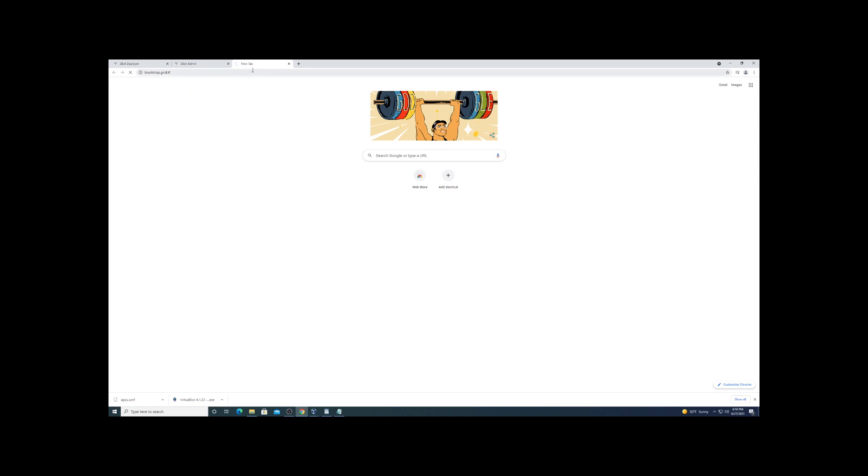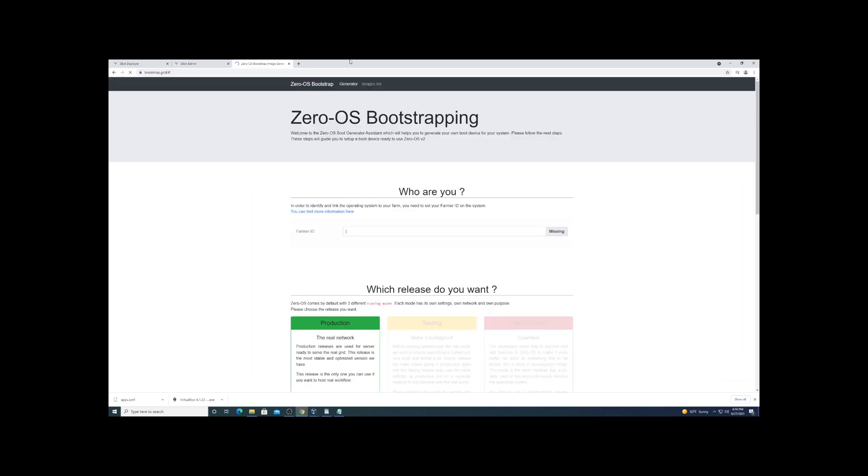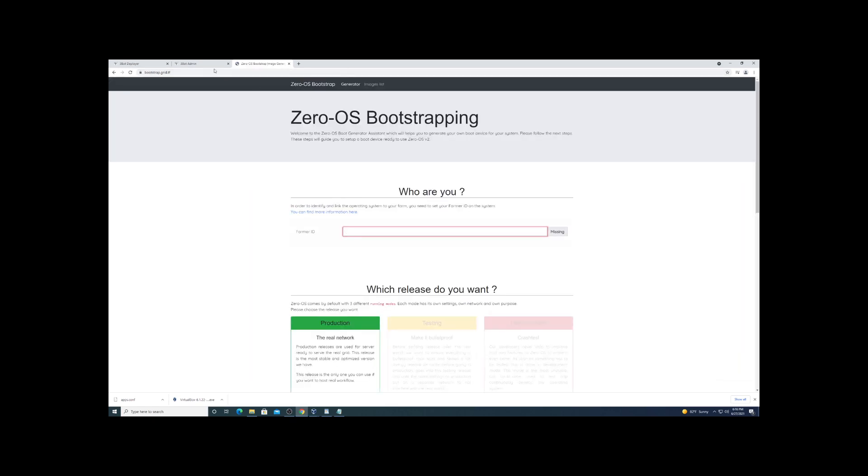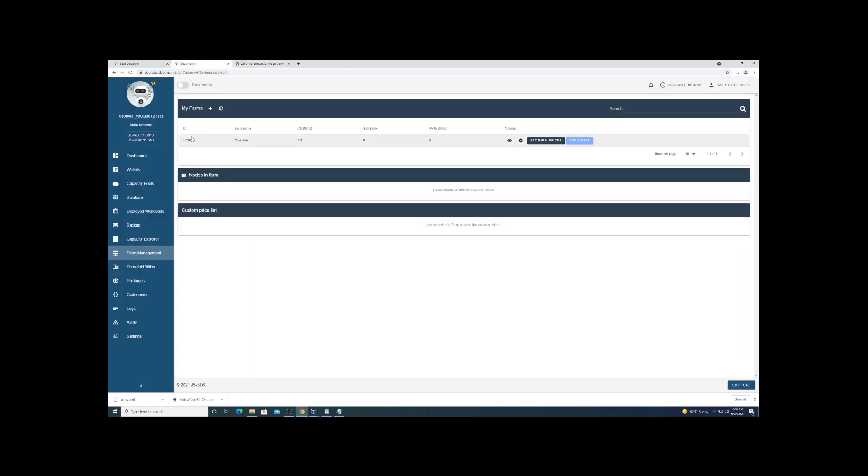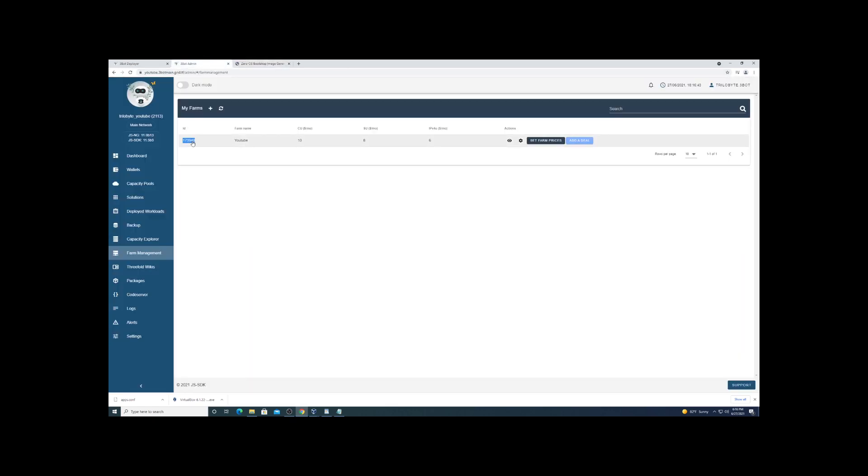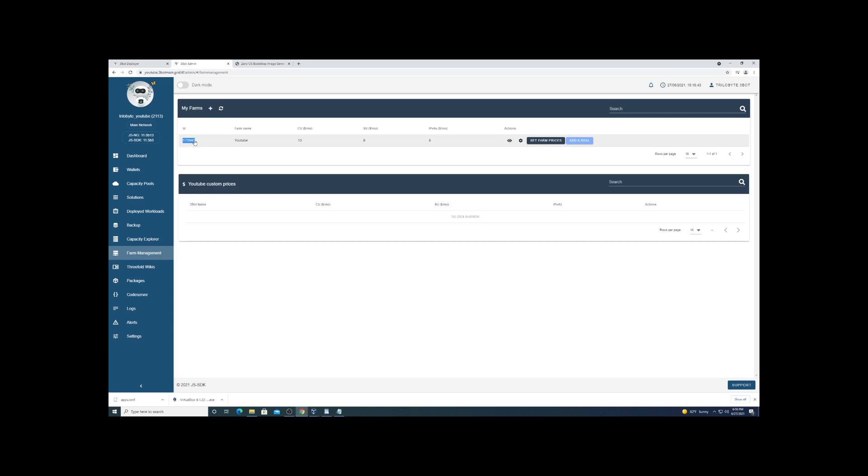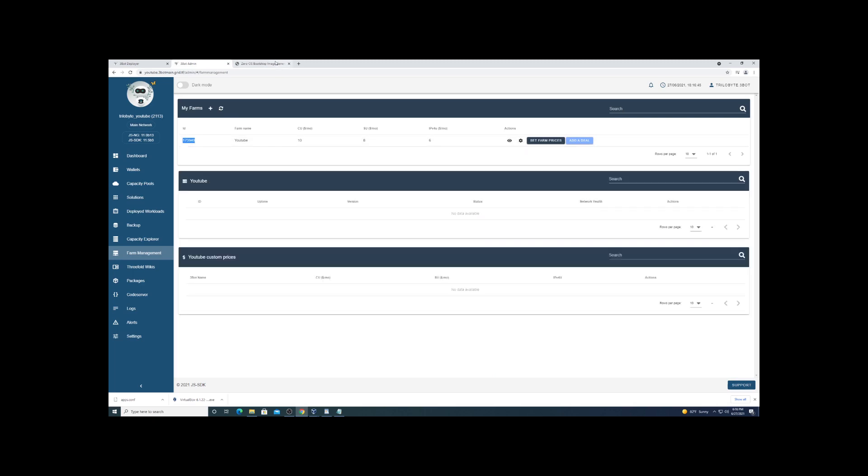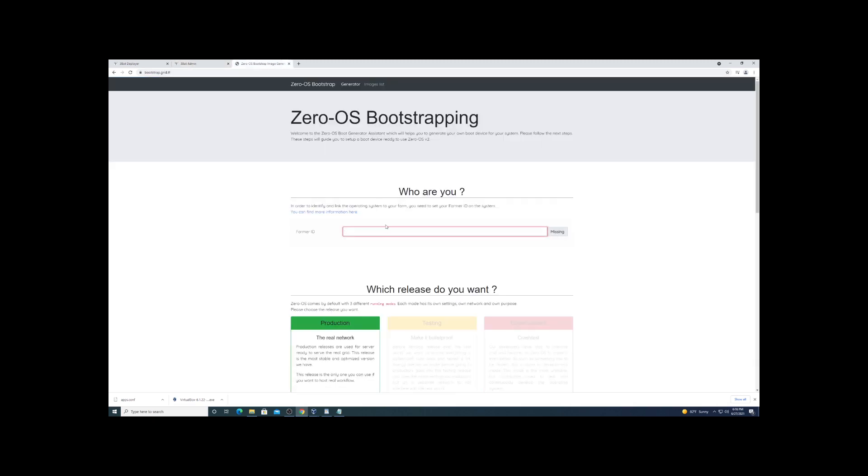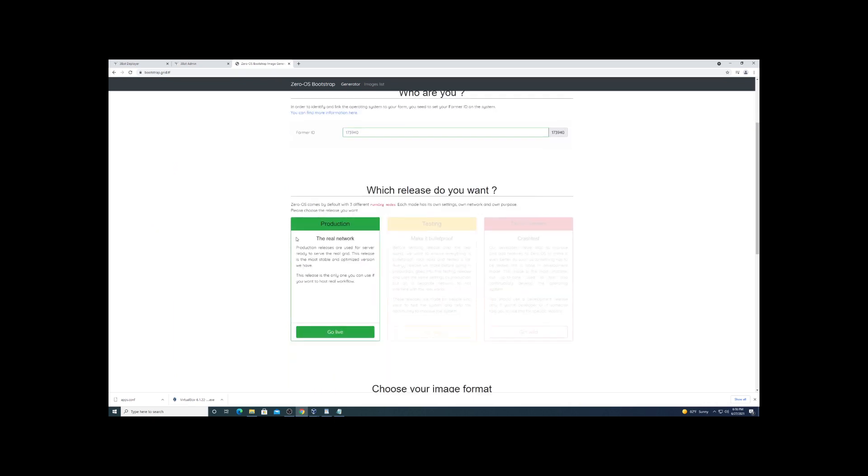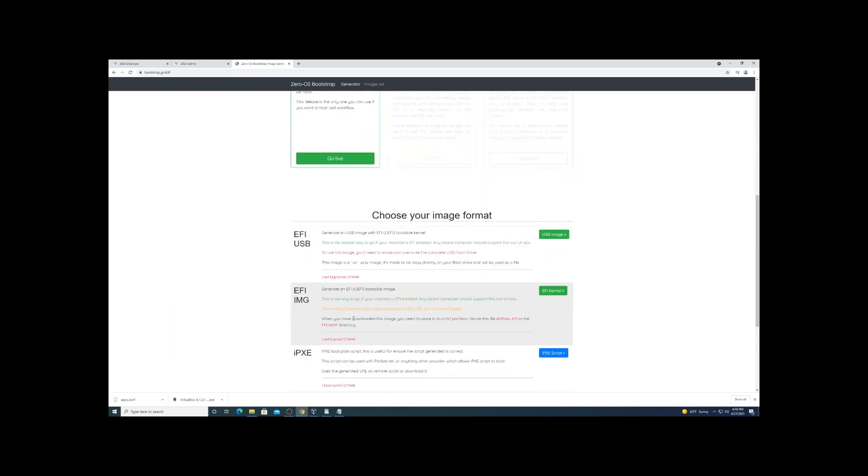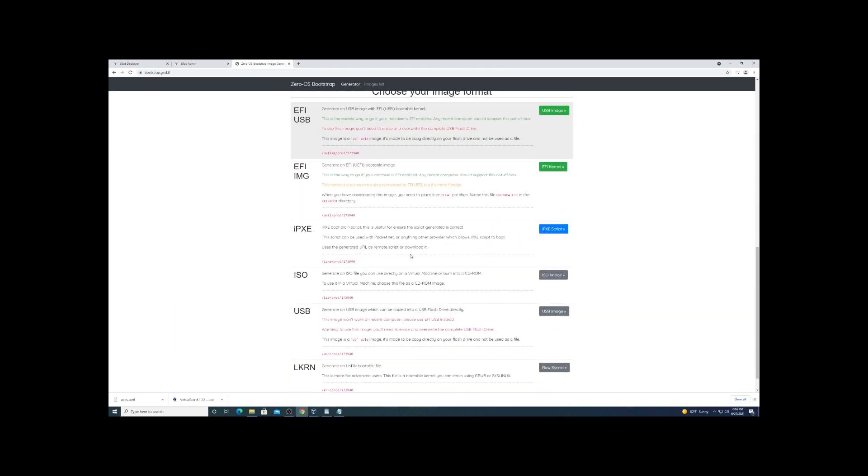They do have bootable USB images. You can use Balena Etcher or something like that to write it to a flash drive if you're going to put this on some dedicated hardware. So I scroll down and find the option that you need. Very small file.